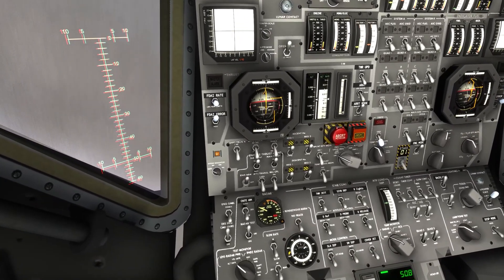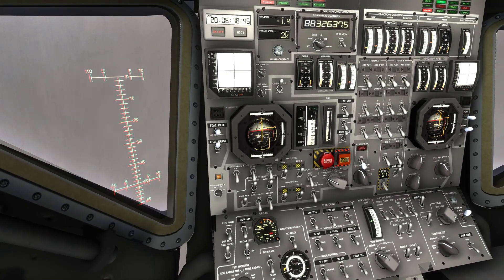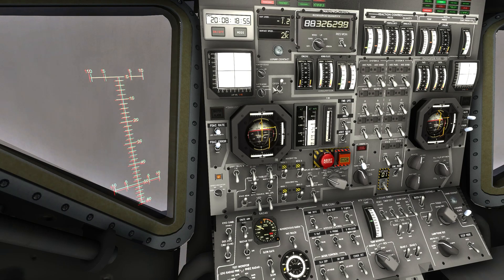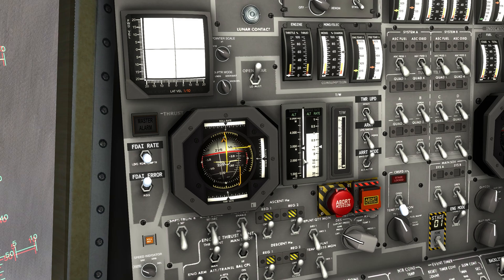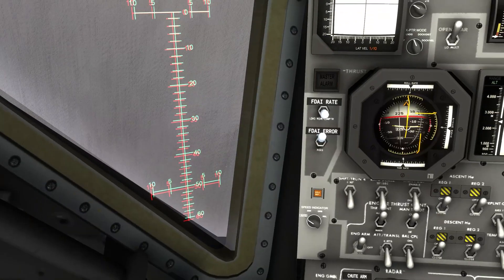So you have to constantly be switching between these instruments - at the end between all of them, but at the beginning mainly between the surface speed, radar altitude, and the tape meter, with the throttle. An important thing is to keep an eye on your altitude rate compared to your altitude. Because if you're going down too fast, you may want to pitch up or increase the throttle to not crash into the terrain. And conversely.